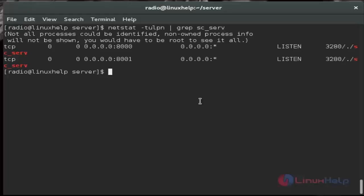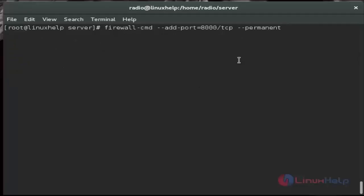And then next we must switch to root. We must add the firewall rule that will open that port, 8000 TCP. Then hit enter. Then reload the firewall.